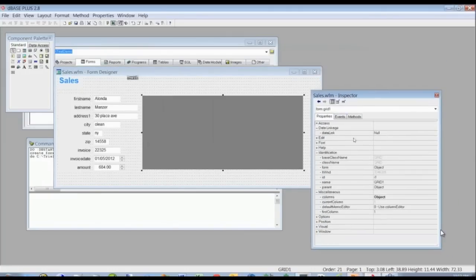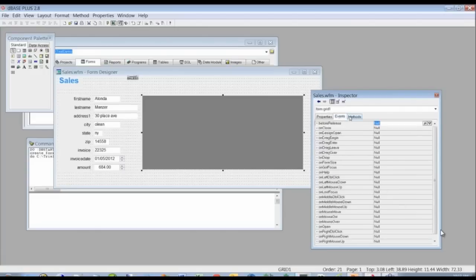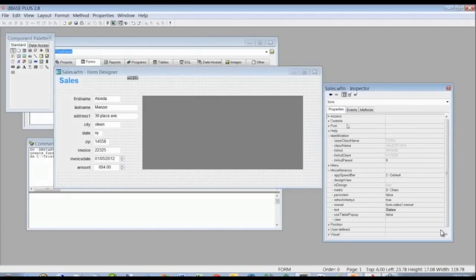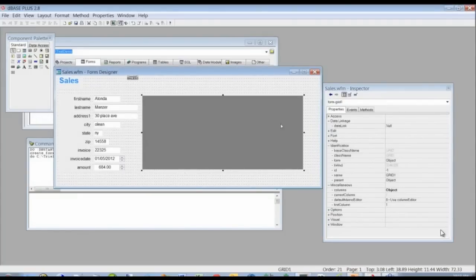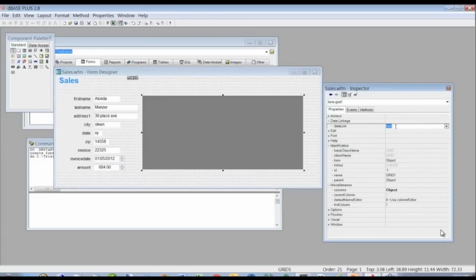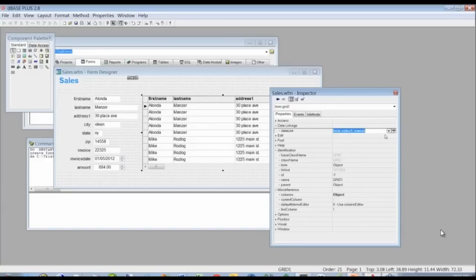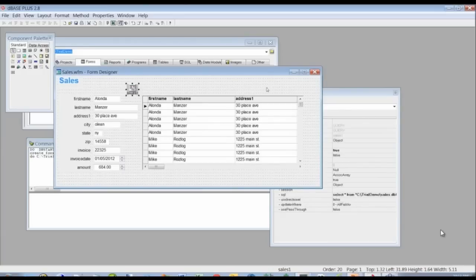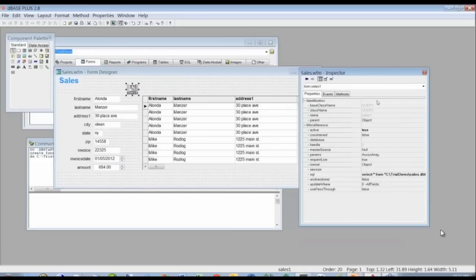You'll notice at first there's no data on the grid. To get data on it, we have to set the grid's dataLink property to connect to the data. We'll go to the inspector — your best tool in dBASE — where you can see the properties, events, and methods of any object. We click on the grid, go to the dataLink property, click the drop-down, and choose 'sales.' The data immediately populates in the grid. You'll also see the SQL statement generated by the wizard, and the active property is already set to true — that's live data while you're designing.